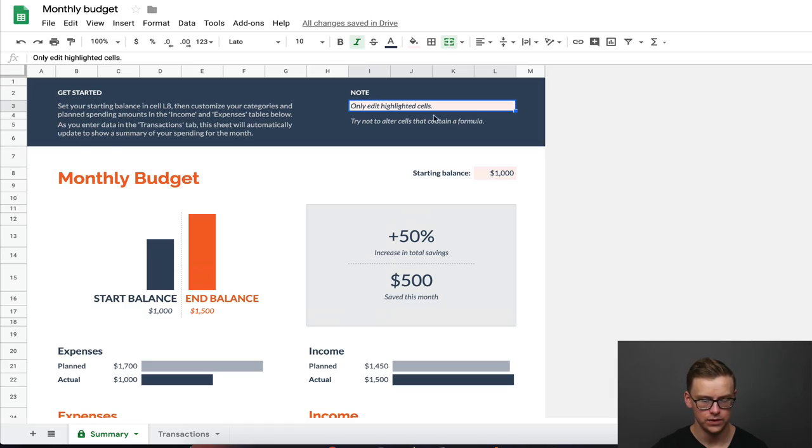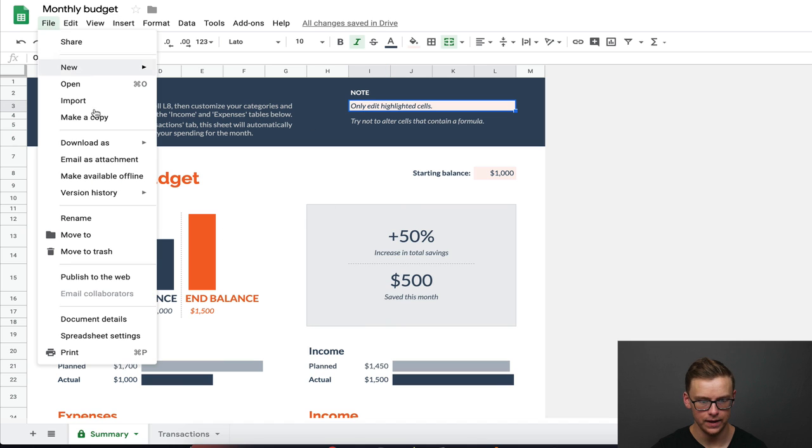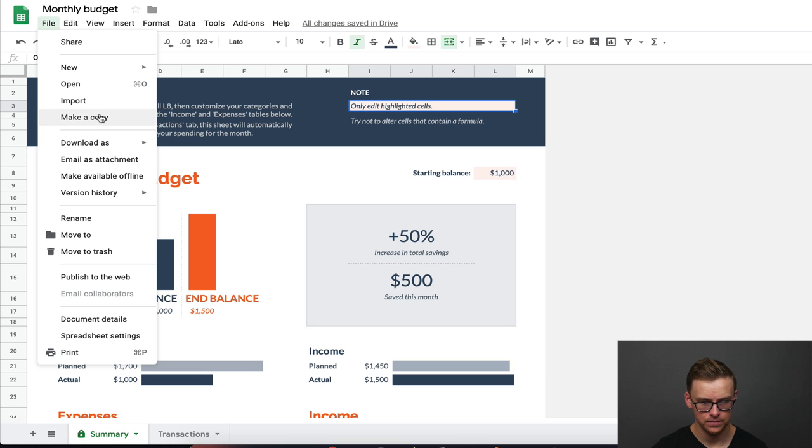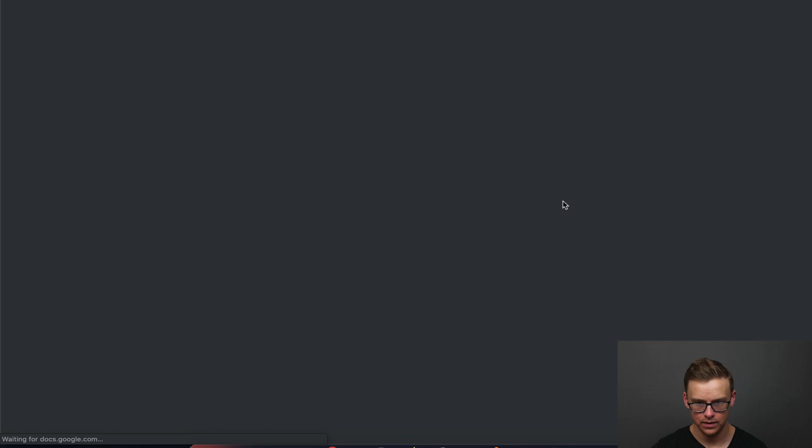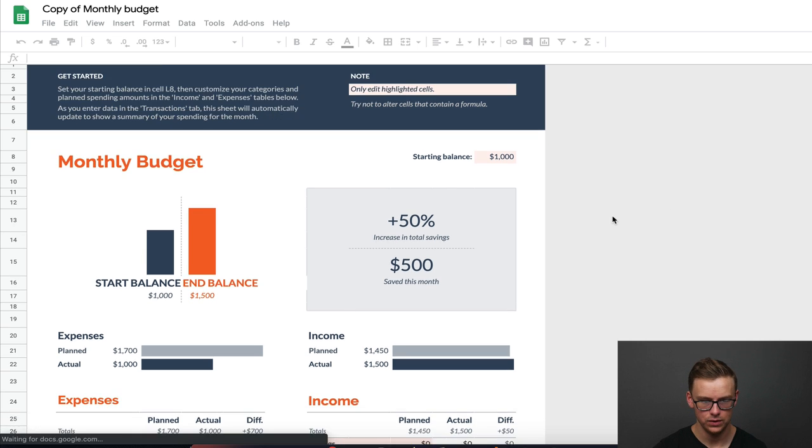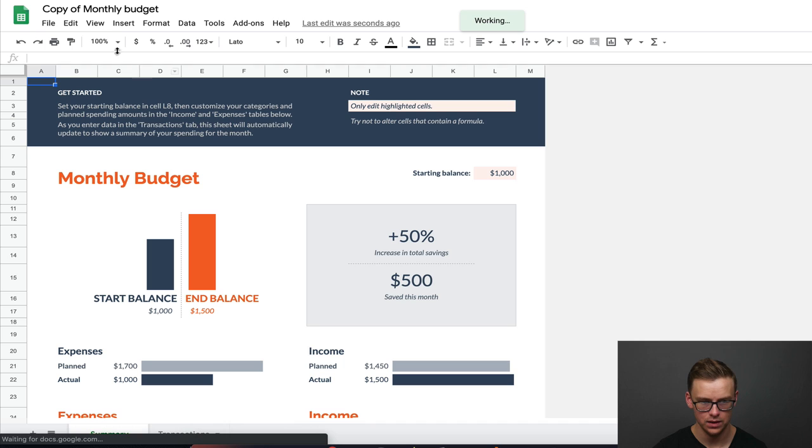All right guys, so you clicked on the template, you downloaded it. Now what you want to do is you want to go to file, and then go make a copy. Once you make a copy, I'm just going to do it with you. You go okay, you open it, and bam, you're ready to go.